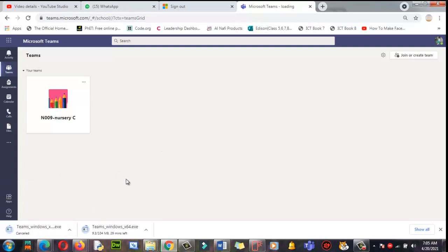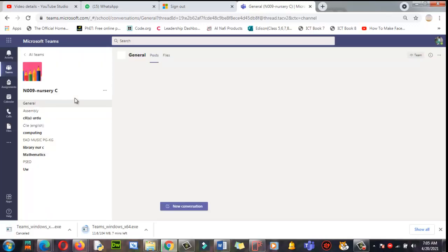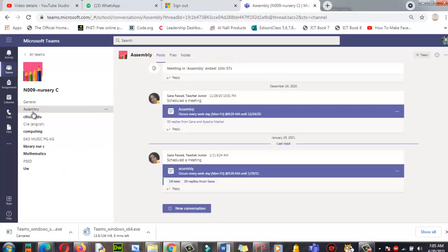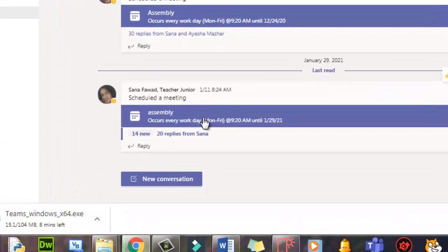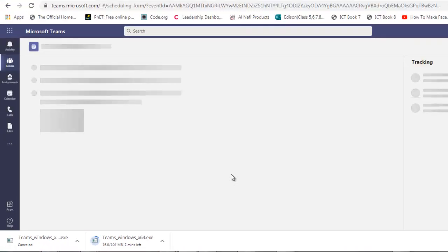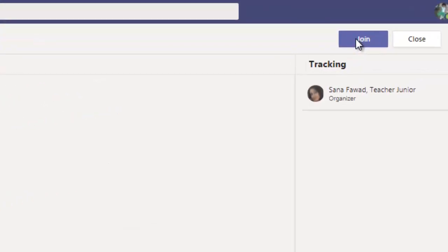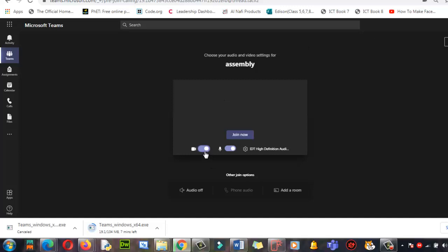After successfully logging in, you need to find the class your teacher has added you to. Just click on your class and you will find all your classes here. For example, I want to join the Assembly Period — I'll click on it. My assembly period starts at 9:20 AM. Click on the link and you will find the meeting interface. On the top right corner, simply click on Join.